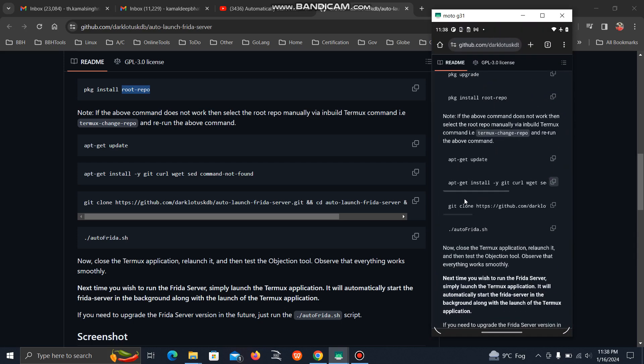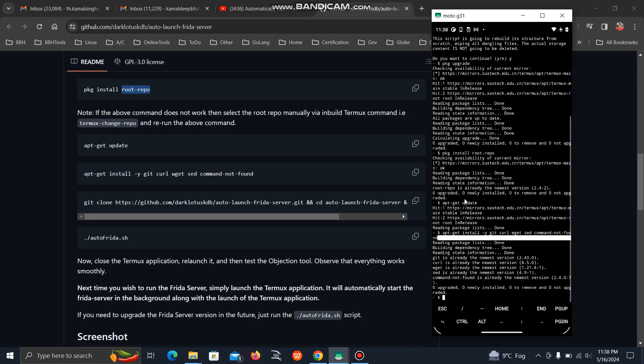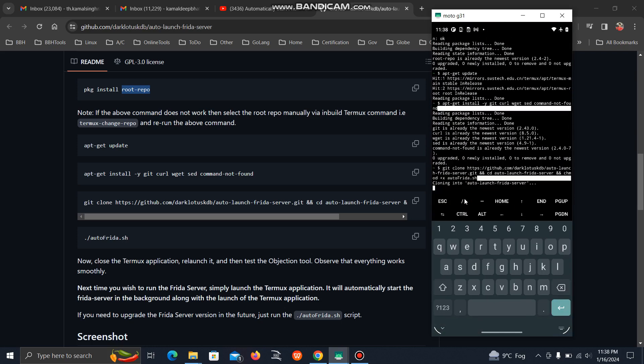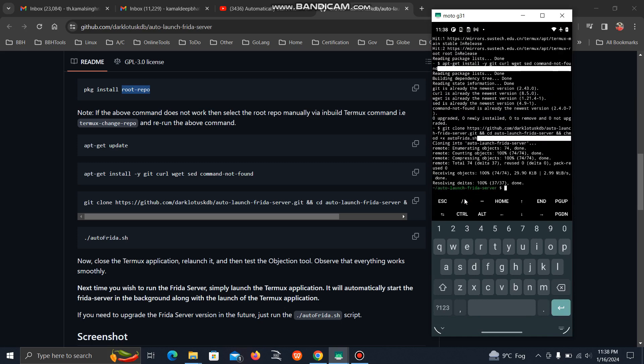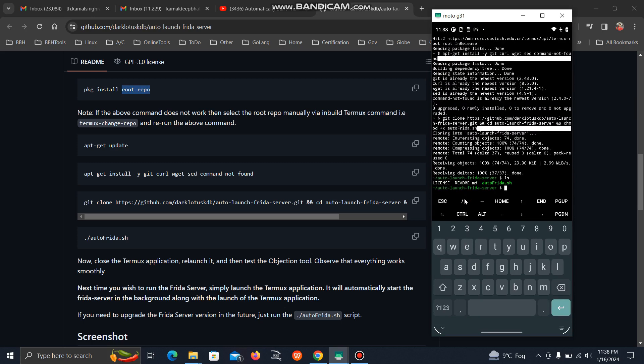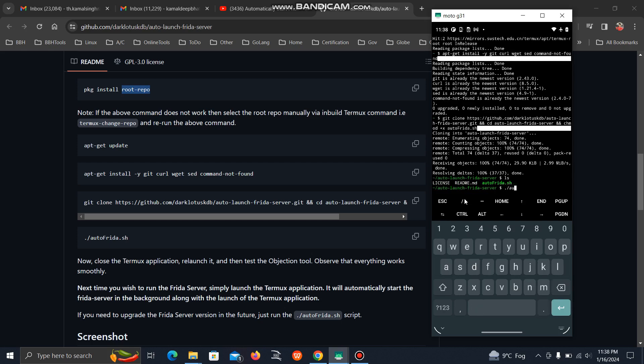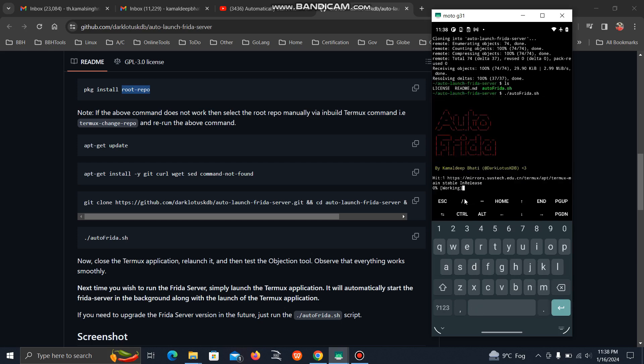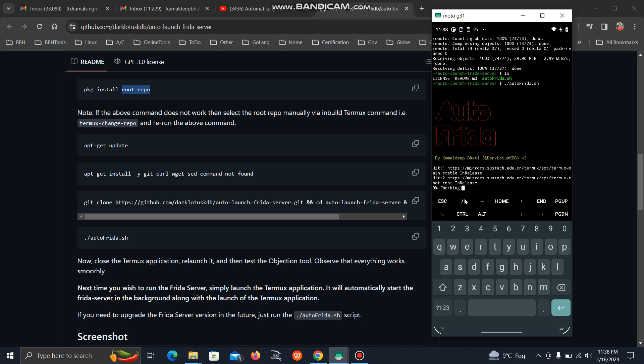Now I'm going to download this tool. Just copy this command and paste it. It will automatically clone. Now just do ls and you can see the file auto-frida. Just execute this, and you can see the tool is running.